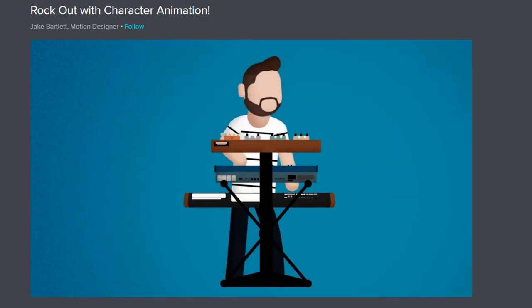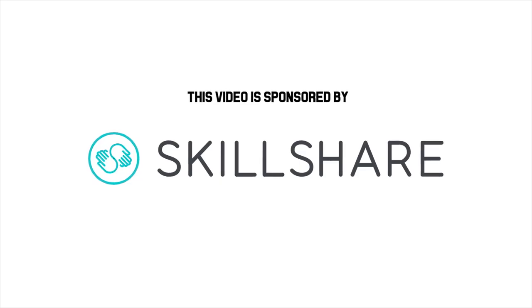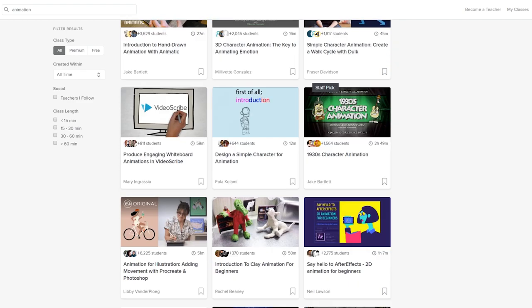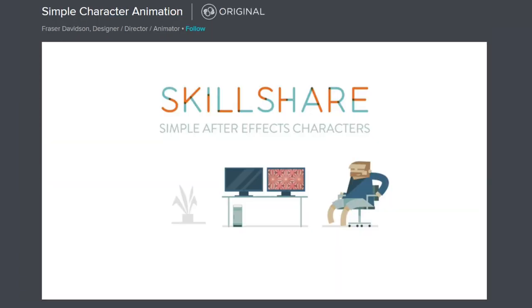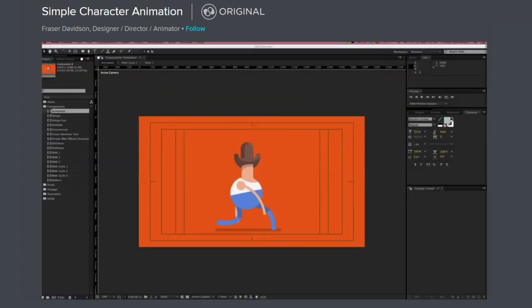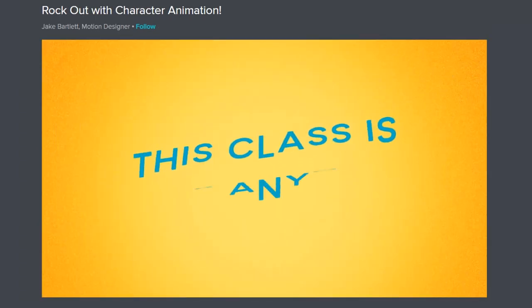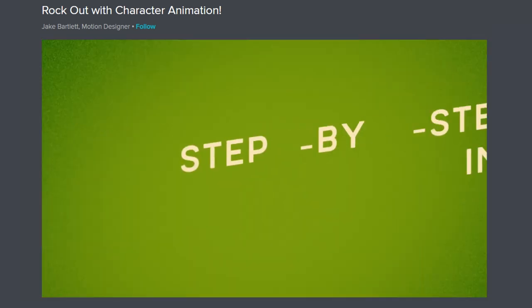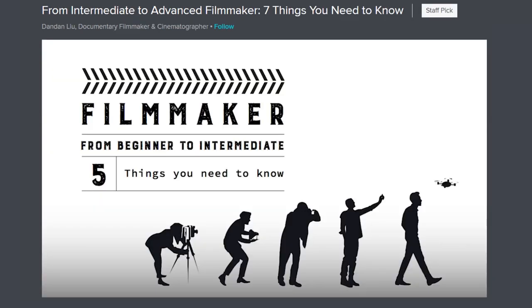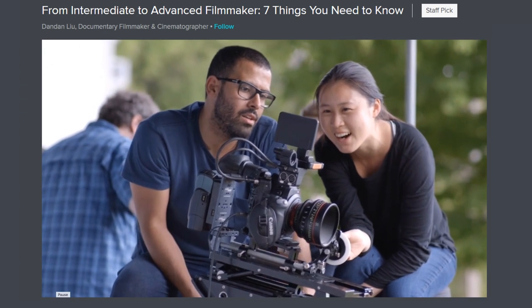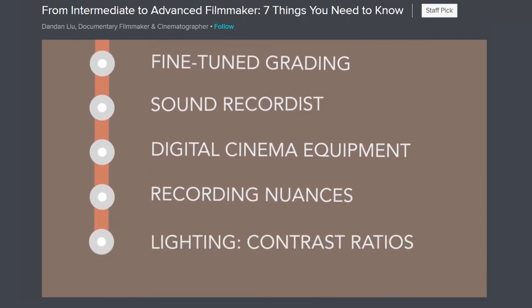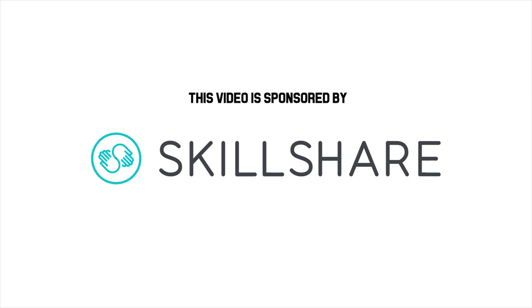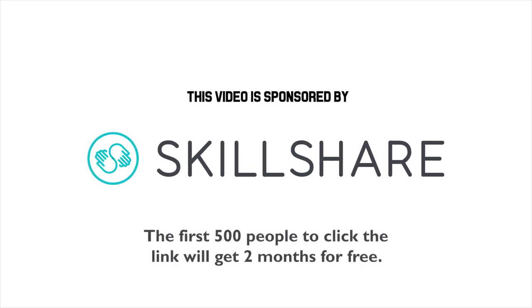Perhaps after watching that, you're now inspired to learn how to animate. If so, I'd like to recommend the video's sponsor, Skillshare. They're an online community with thousands of classes in design, business, technology, and lots more. You'll find many in-depth courses by teachers like Jake Bartlett and Fraser Davidson that teach you the fundamentals of animation. Many of the classes are designed for people who may have never even used programs like After Effects before — you'll be taught step by step from scratch. And Skillshare isn't just for learning new crafts; I find it great for evolving ones I'm already experienced with. You can get an annual subscription for less than $10 a month, and I have a link in the description which will get you the first two months free.